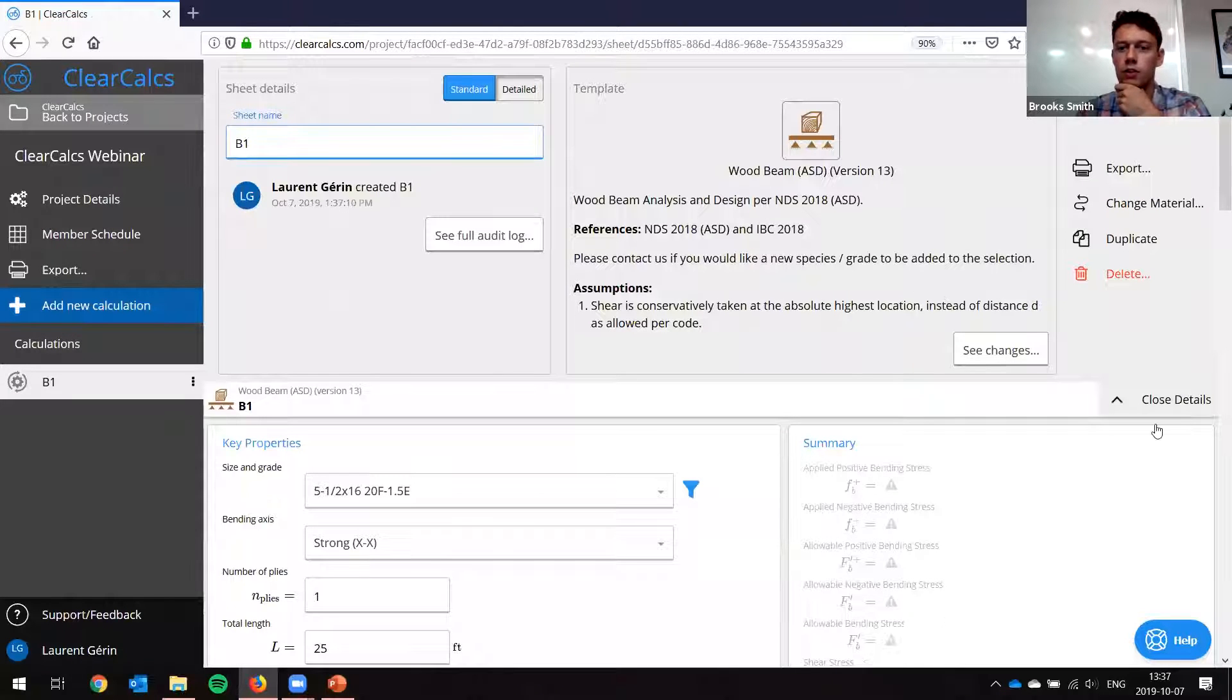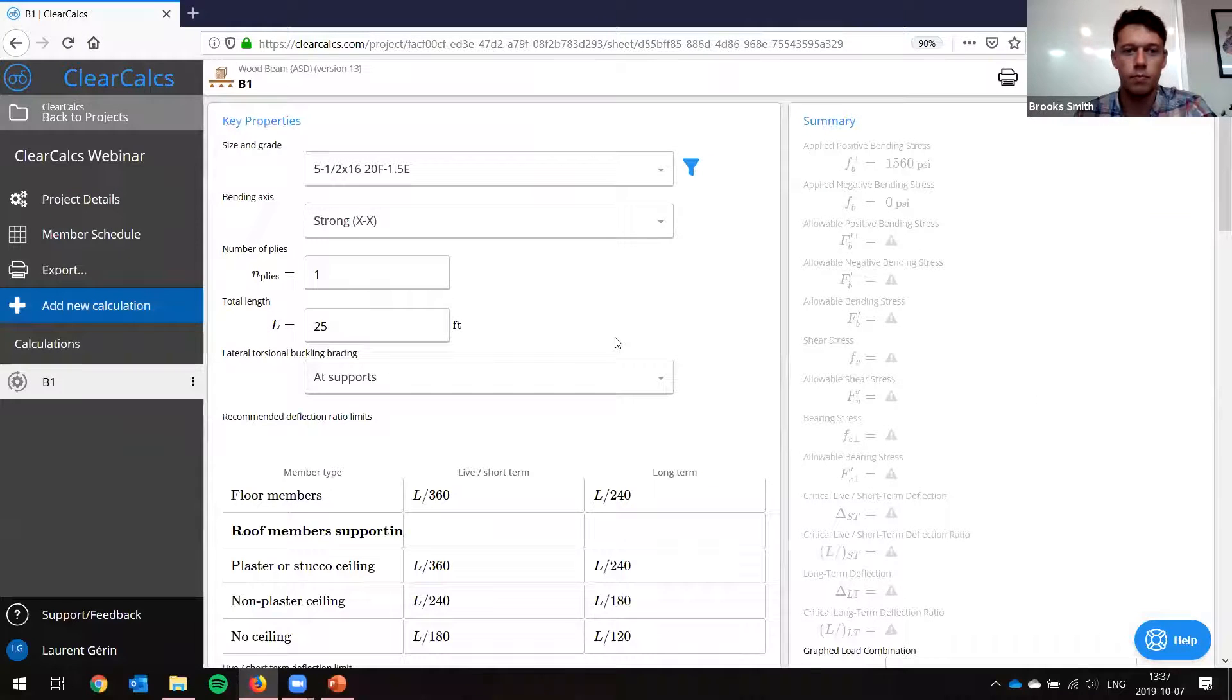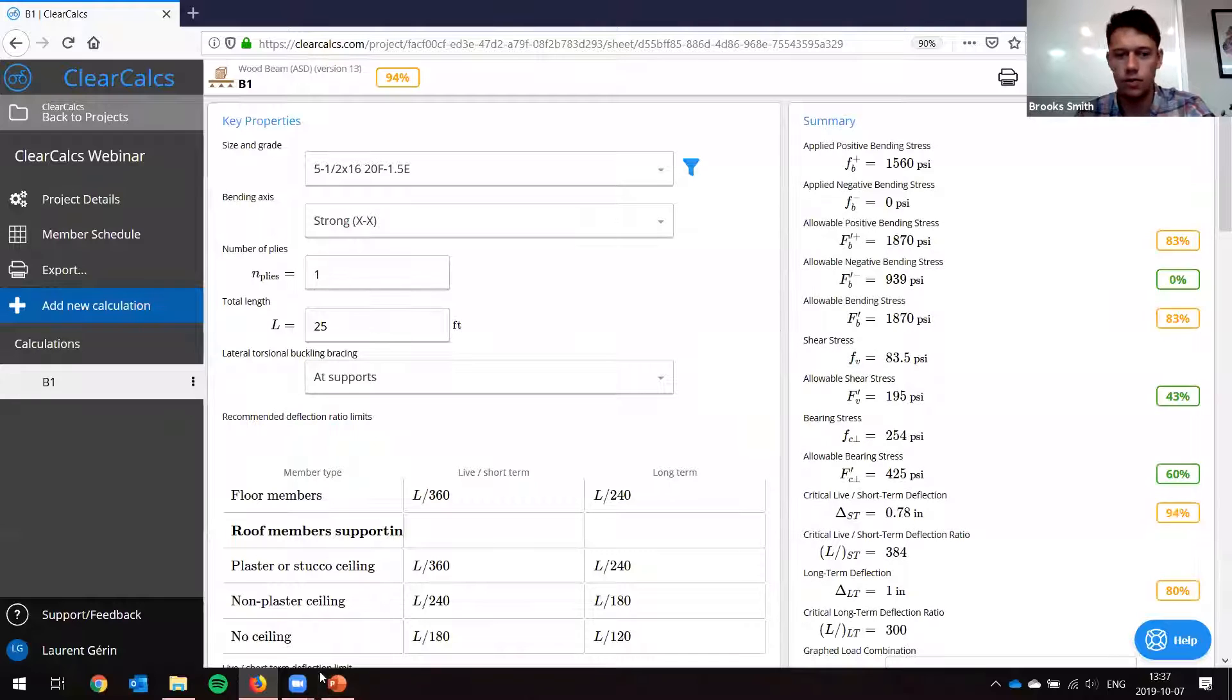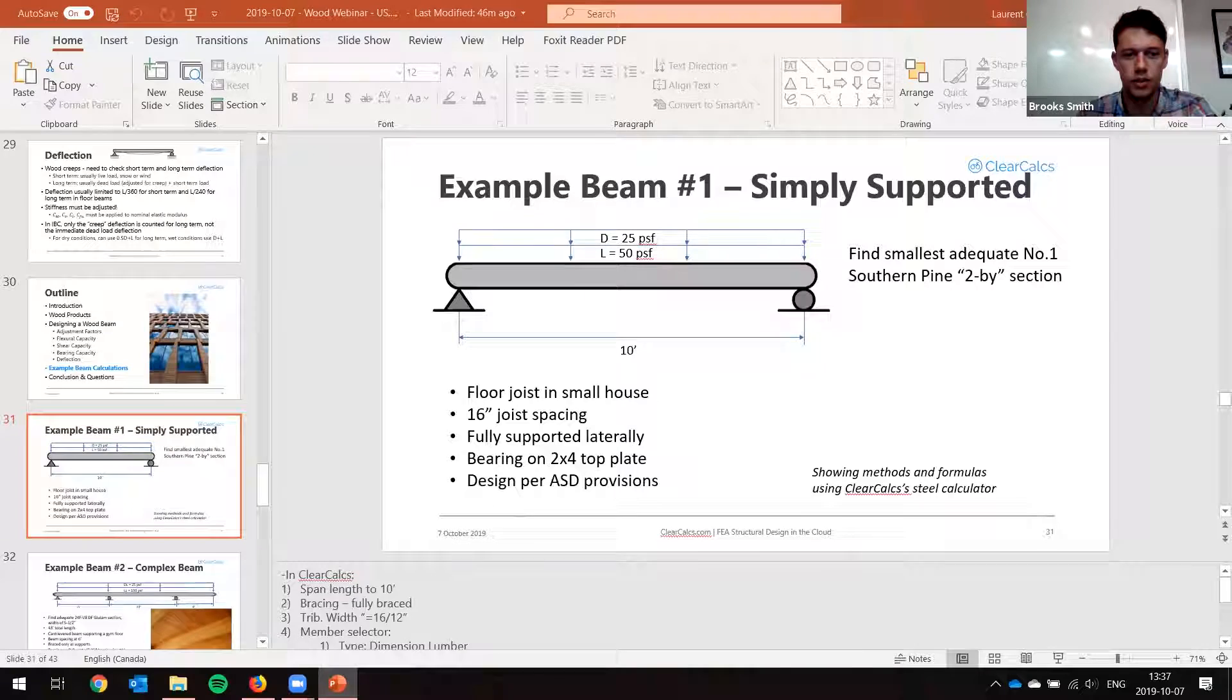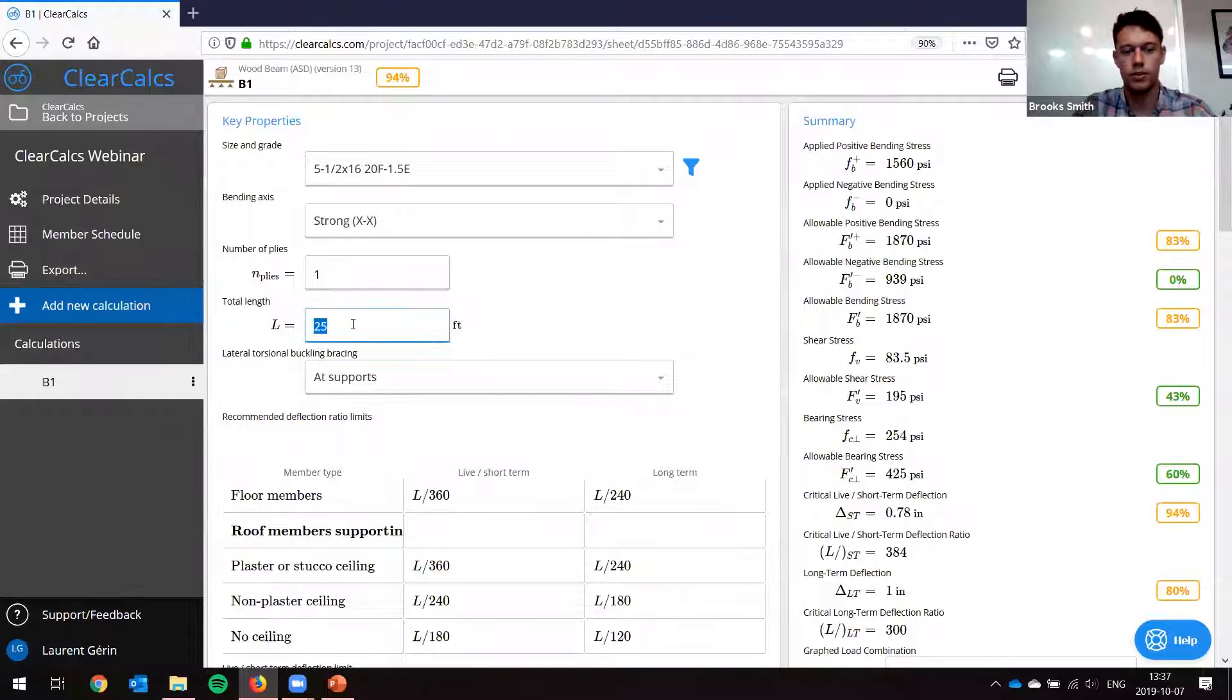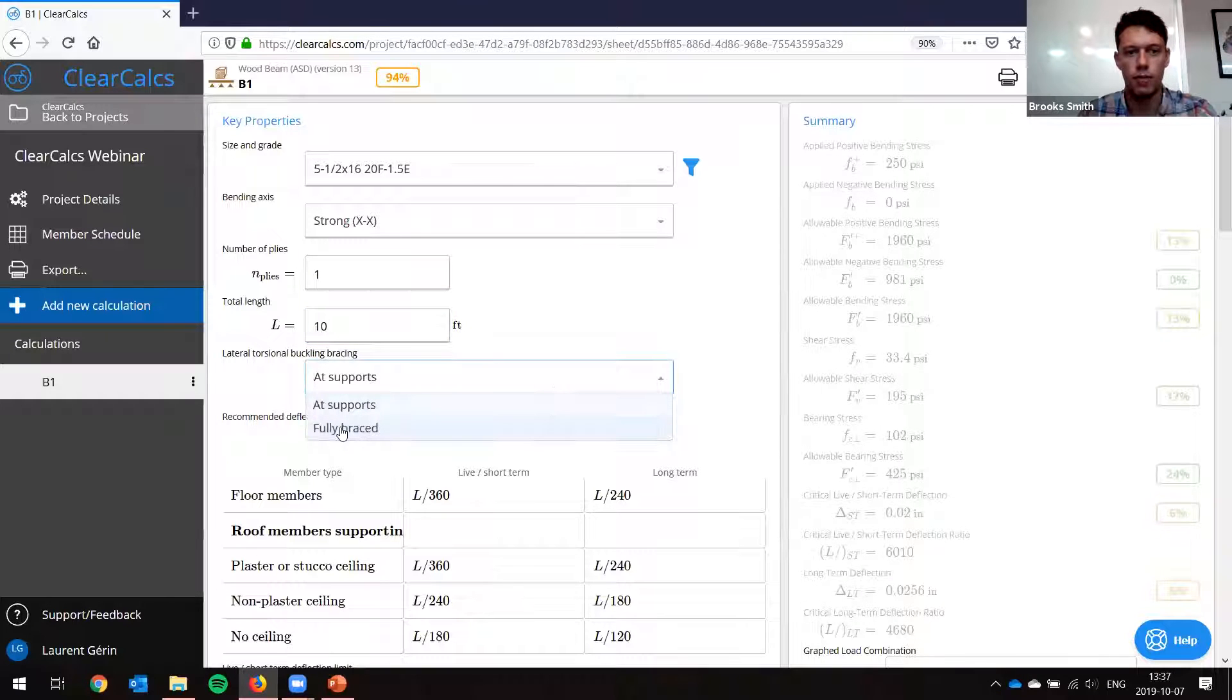It's just loading up now. Okay, so you can see here we have our references and our assumptions. Let's go back here to our example. Total length is 10 feet, it's fully braced. Let's go back and put this in. So total length, we'll put this as 10 feet and we'll set it as fully braced.